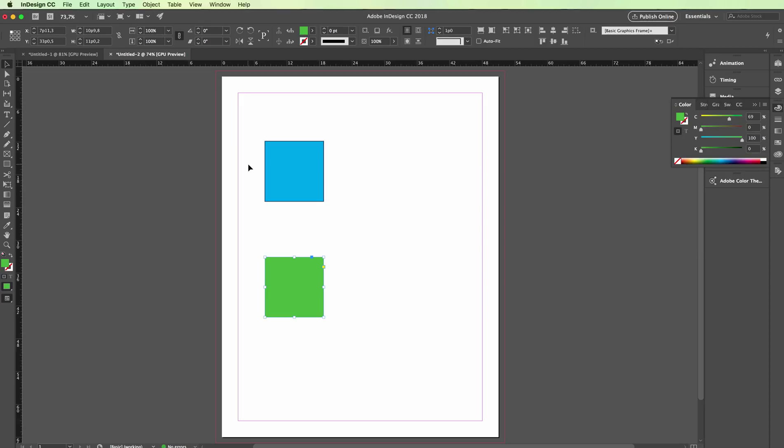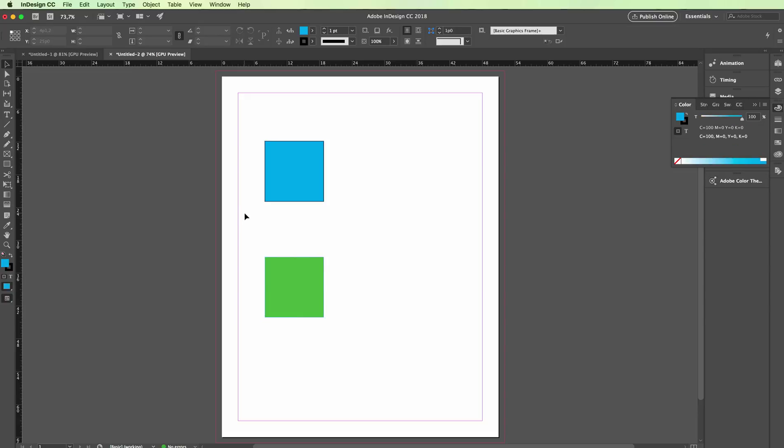Hey guys, in this video we're going to see how you can extract a color from a logo or an image in InDesign. The first thing you have to do is go on the very left and click and hold, then click this eyedropper tool.